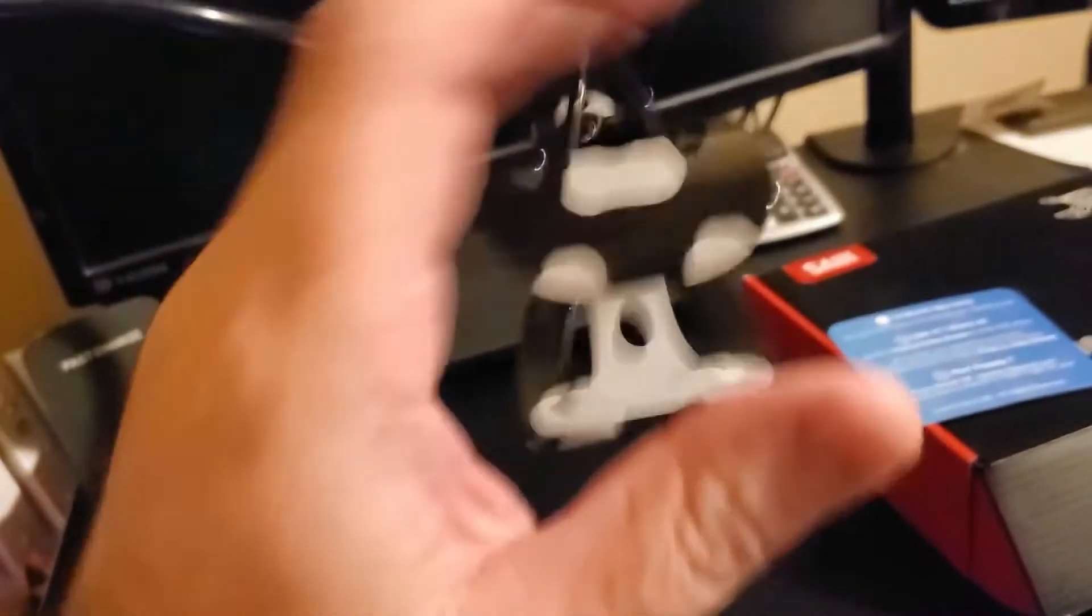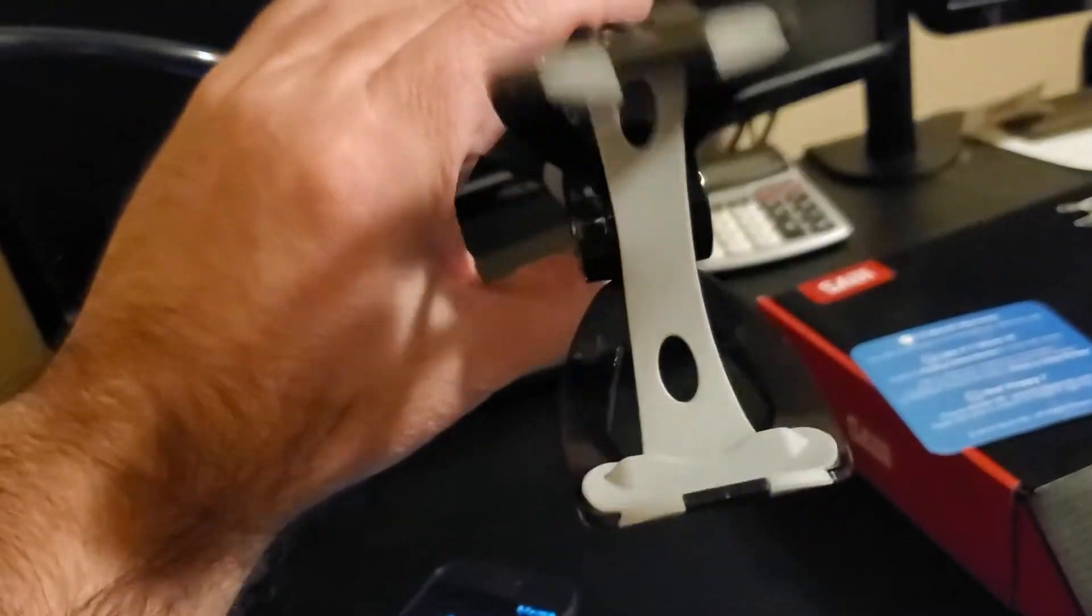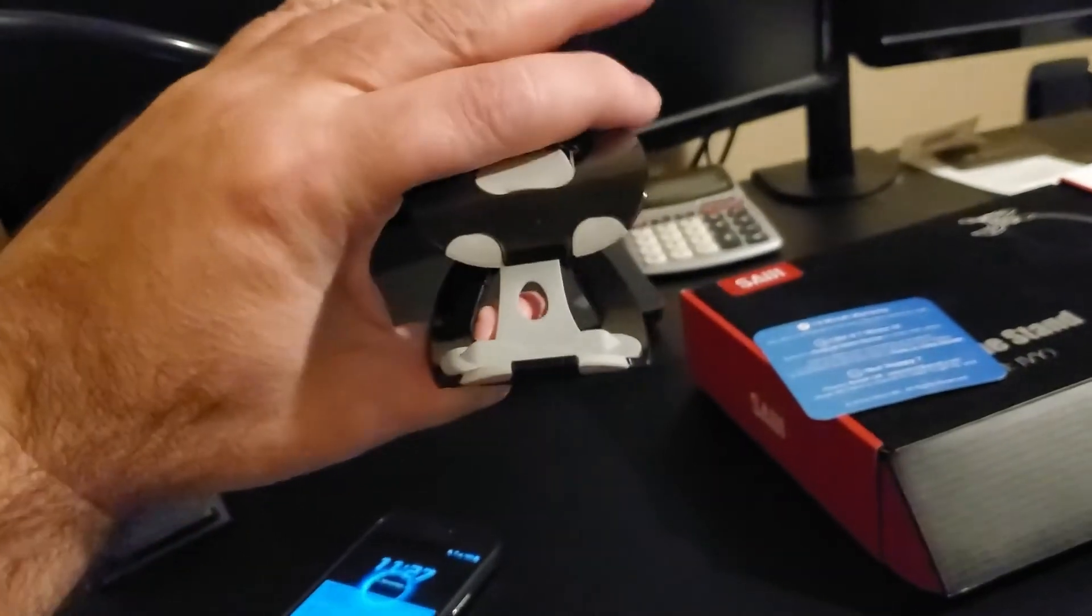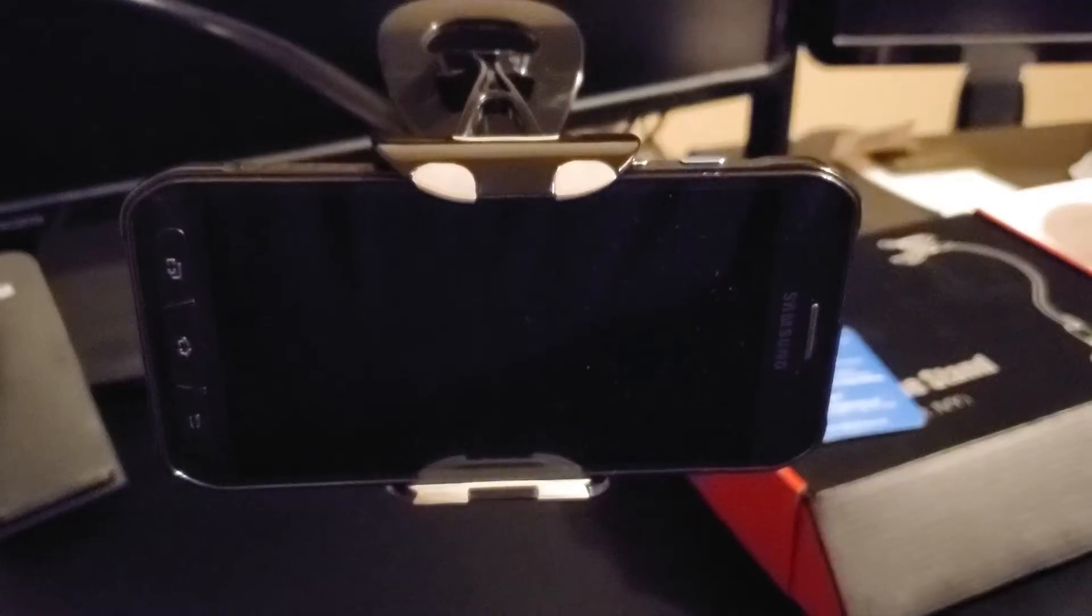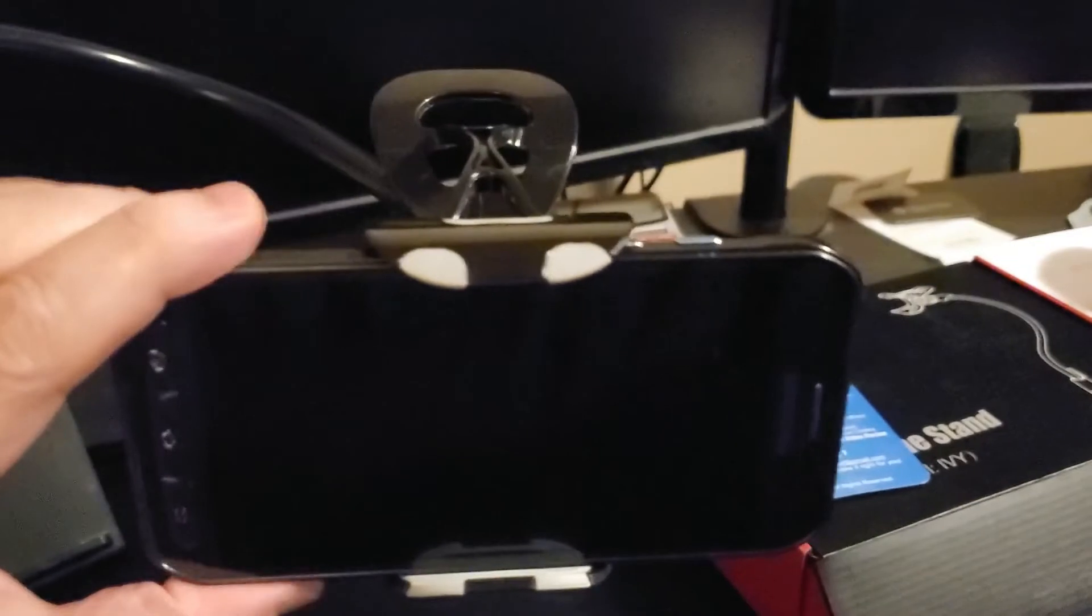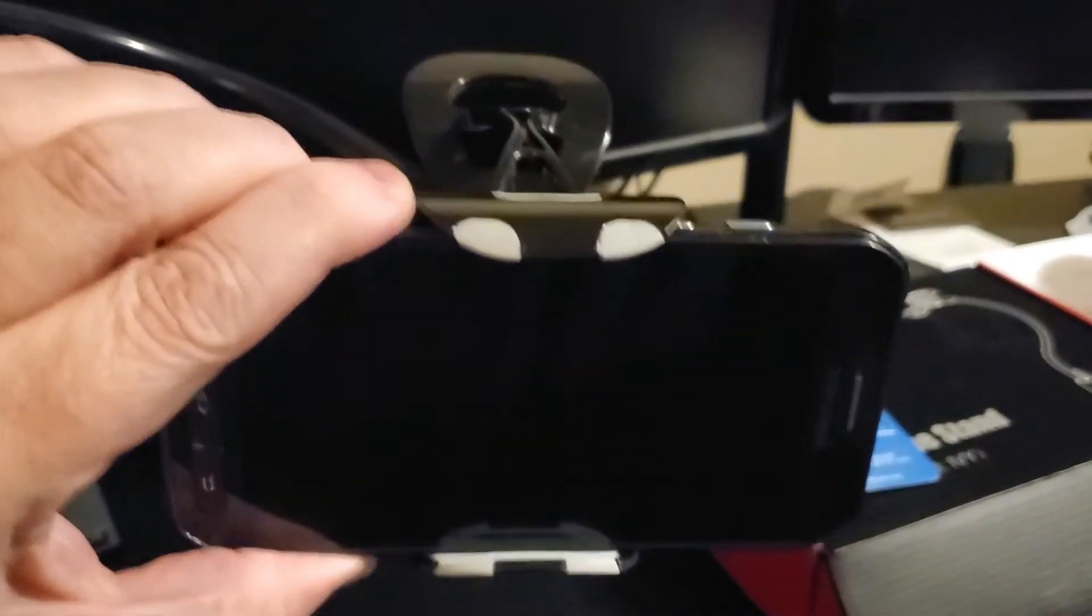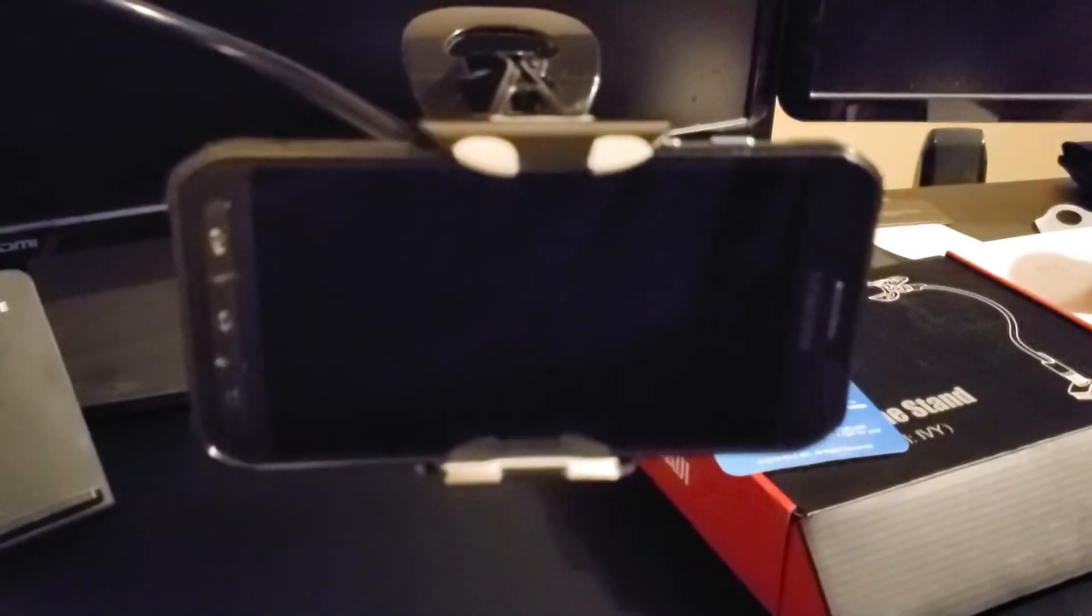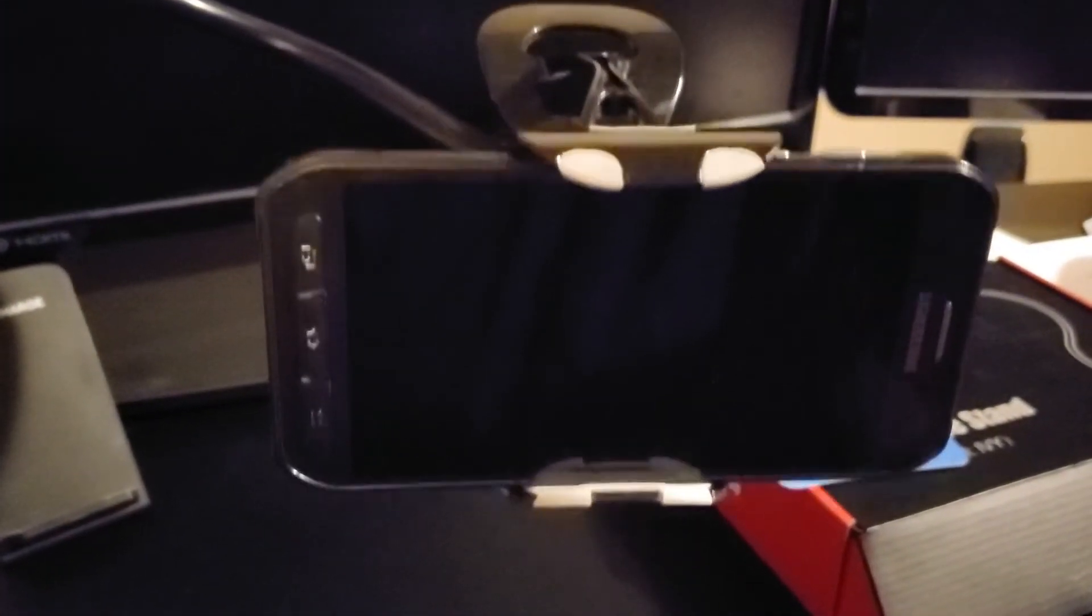I'm going to take this—my older cell phone, S6 Active—and I'm going to attach that in here and show you what that looks like with that attached and just how stable that looks. Okay, so I went ahead and put that cell phone inside. It's in there pretty solidly.